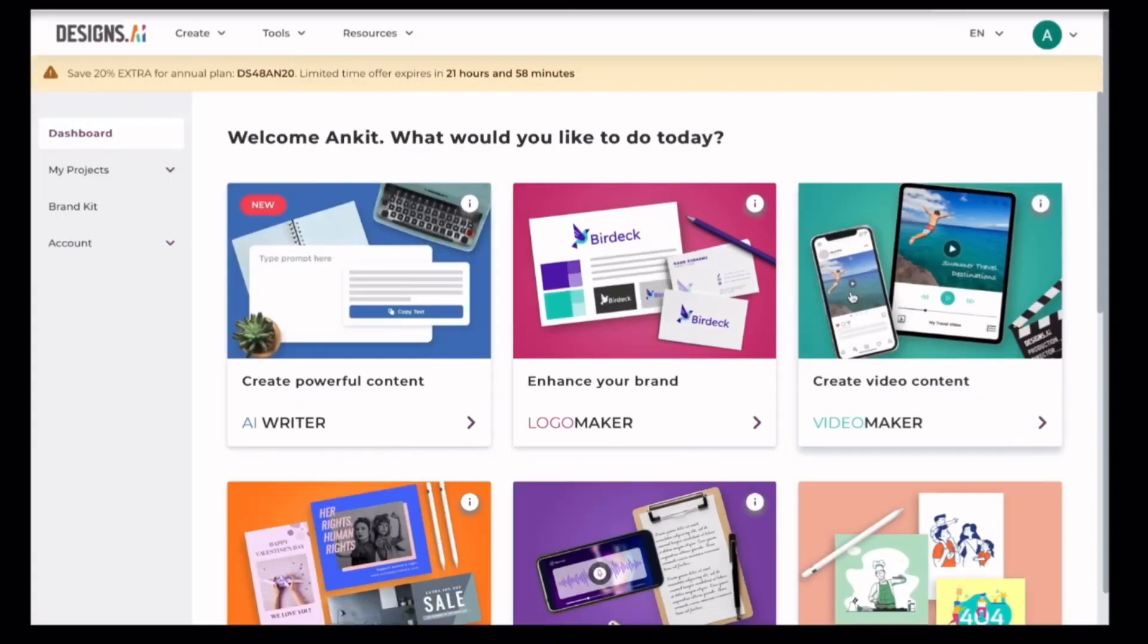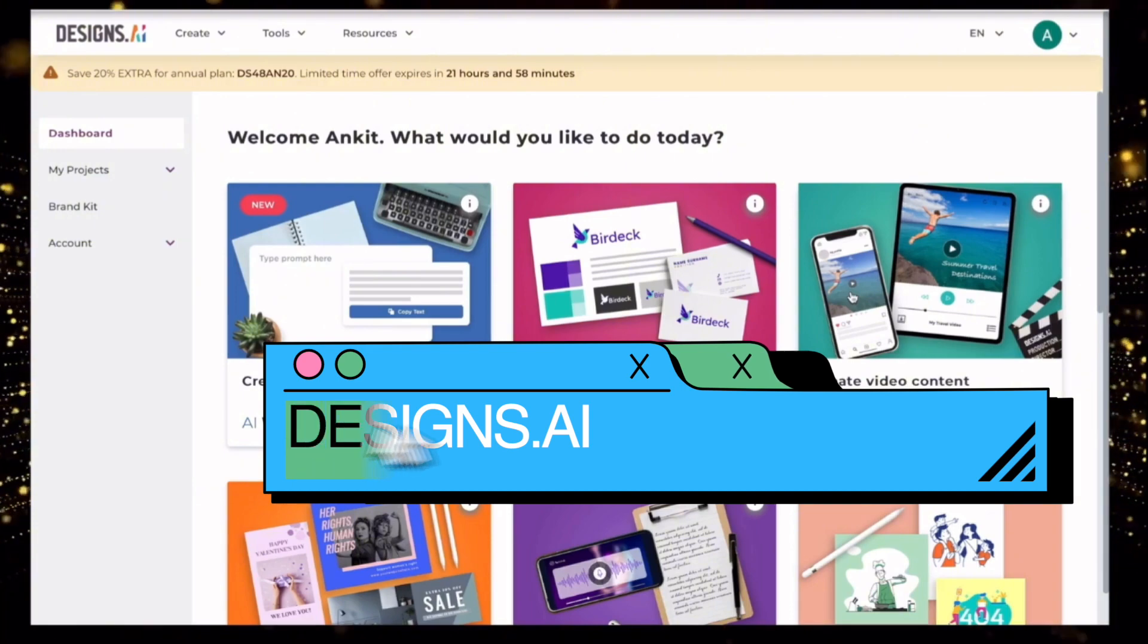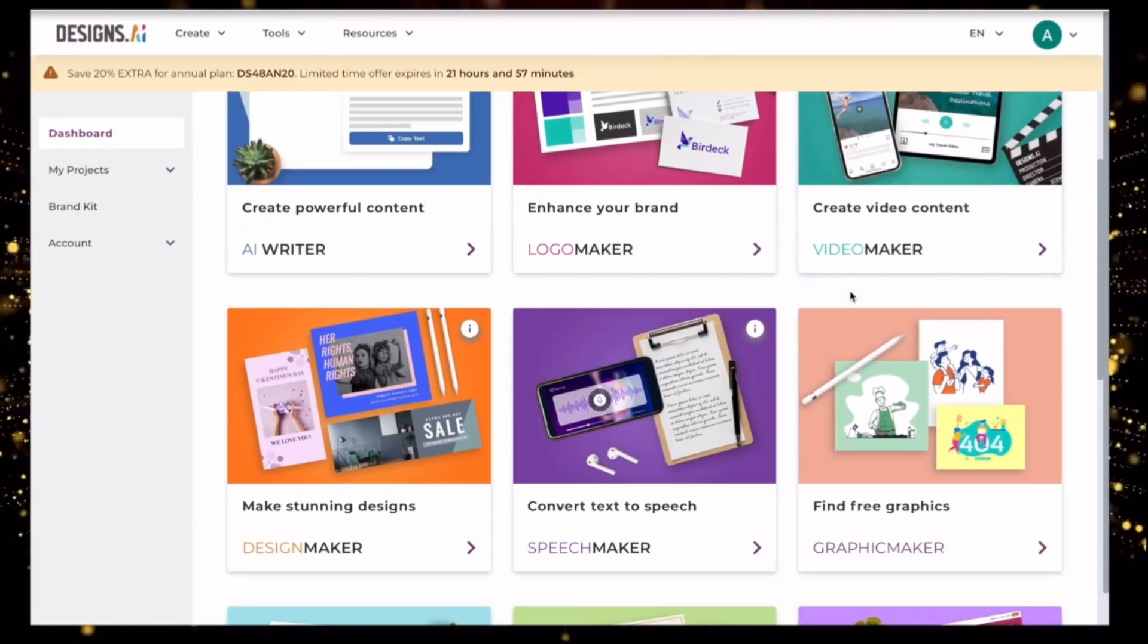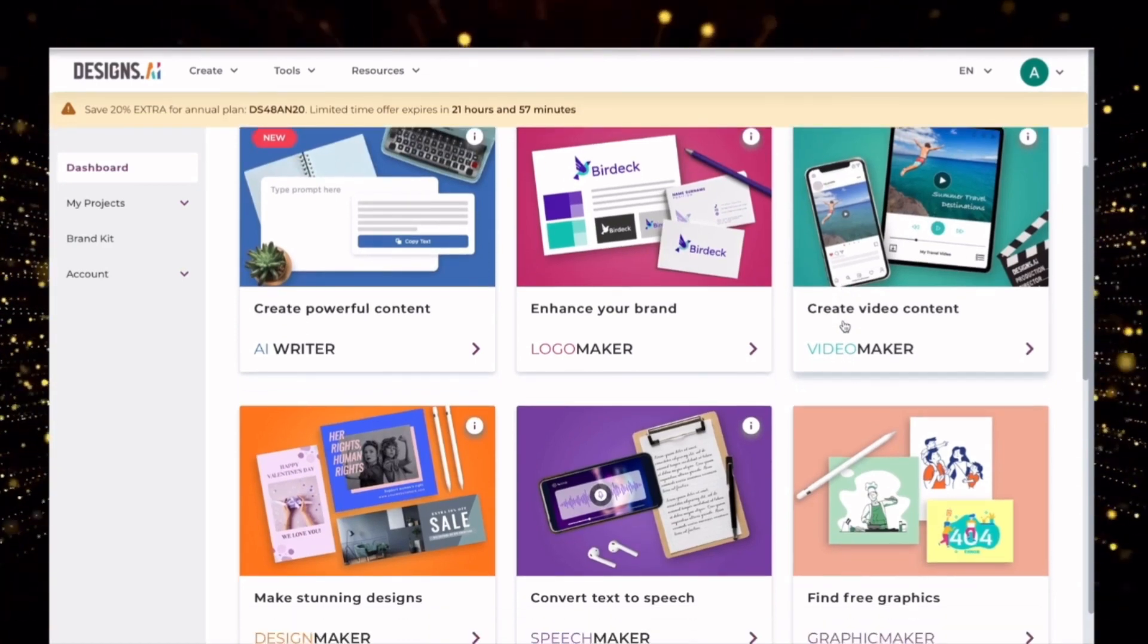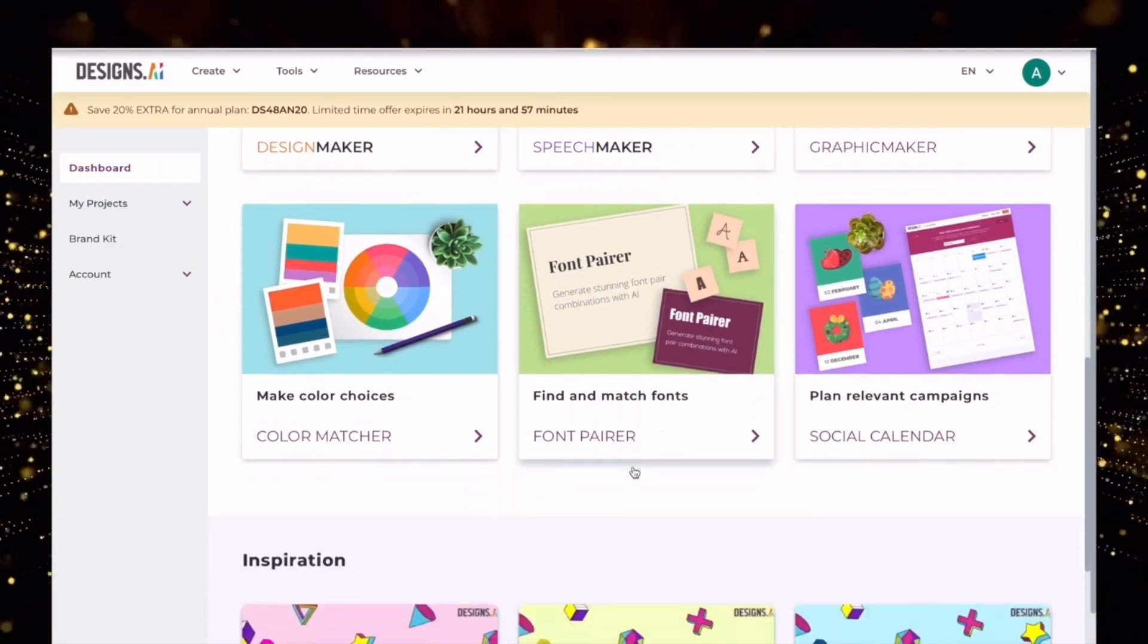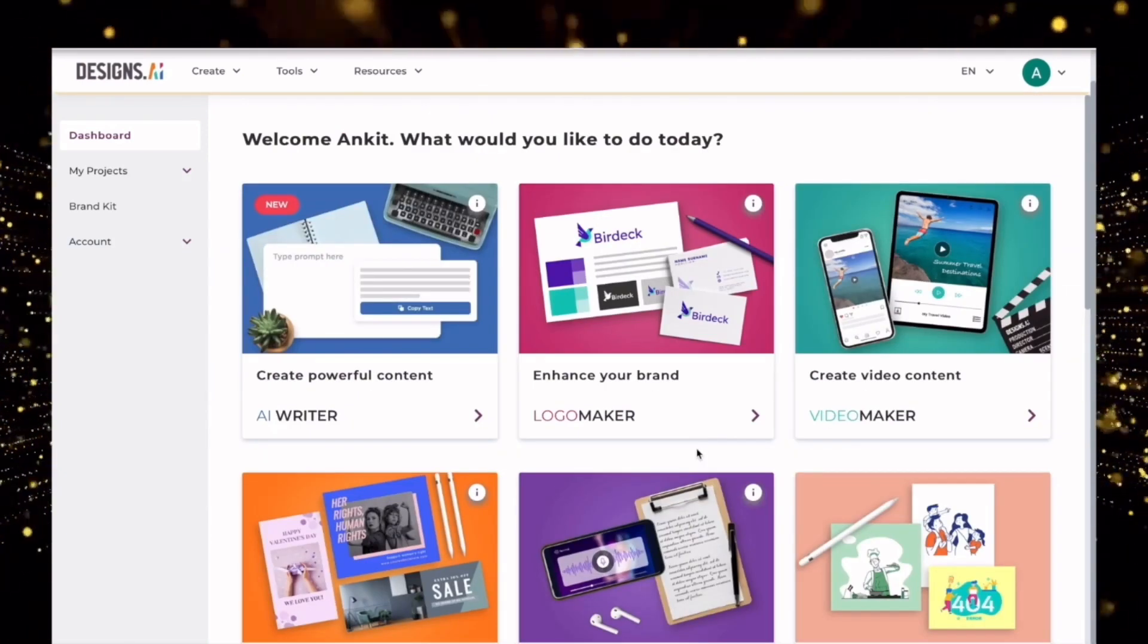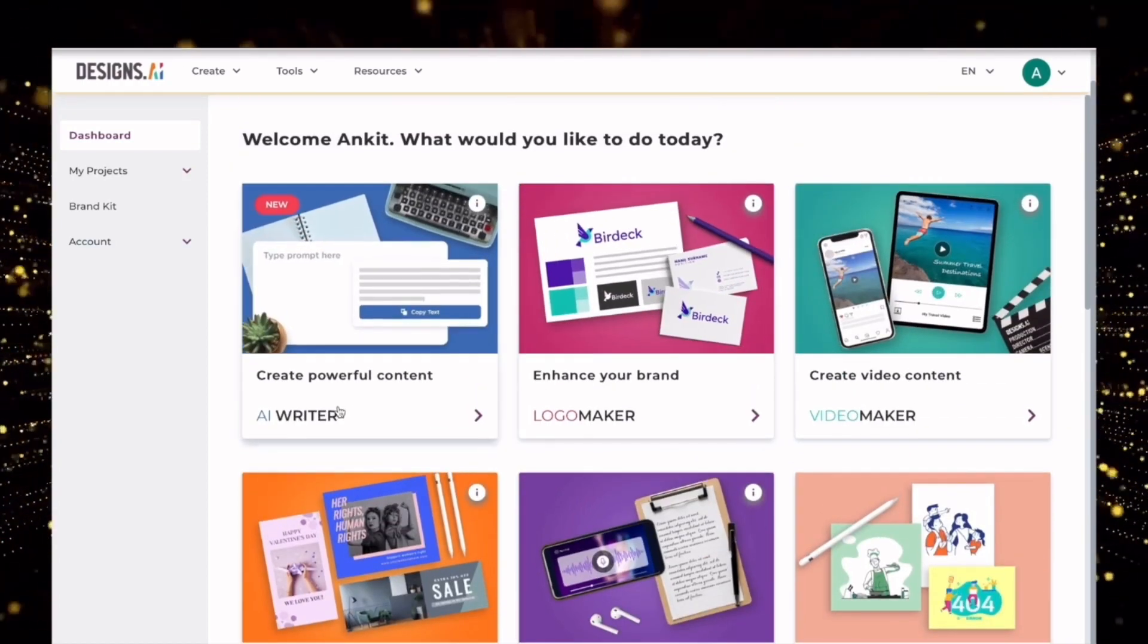Now in the next step we will take the help of AI to create our social media content calendar for our beautiful AI influencer. For this we will use this website called designs.ai, which is literally like a Swiss knife for content creation because it has all the facilities by which you can use AI to create content. It has everything from an AI writer to a logo maker, video maker, speech maker, design maker, graphic maker, etc. They also give you some educational resources to help you improve your content game. So for now I will use this to create my content calendar. So once I come to the website I'll create my free trial account and I will first go to this AI writer.